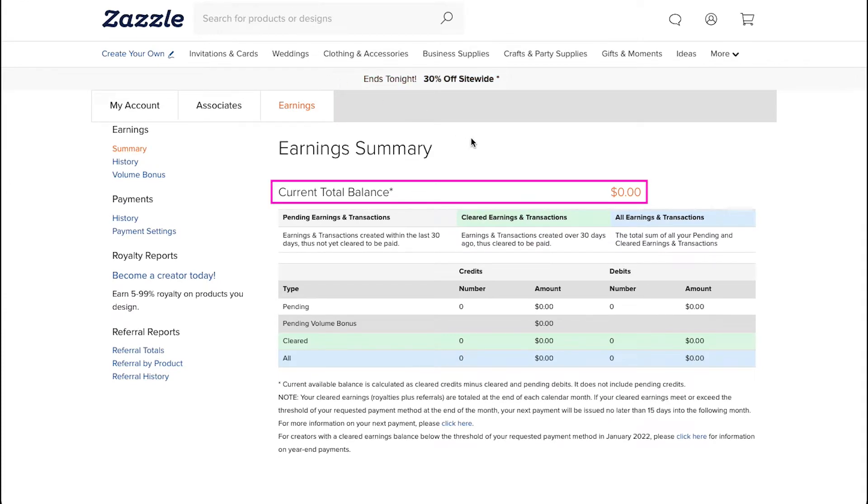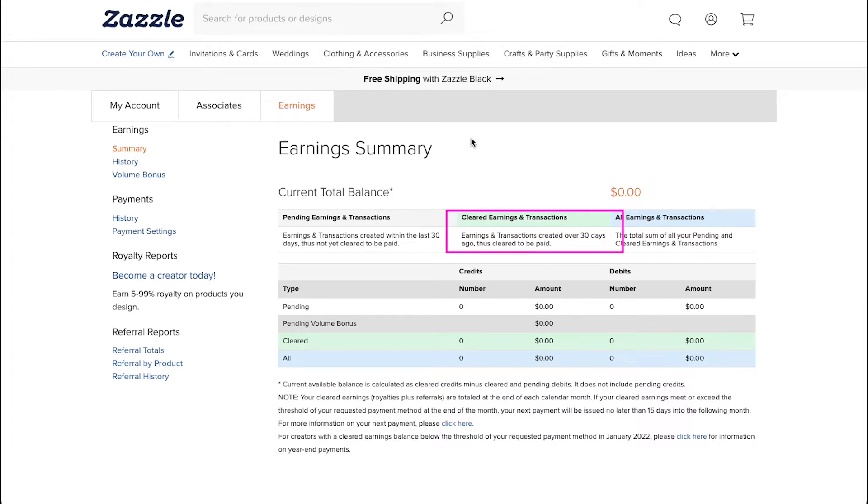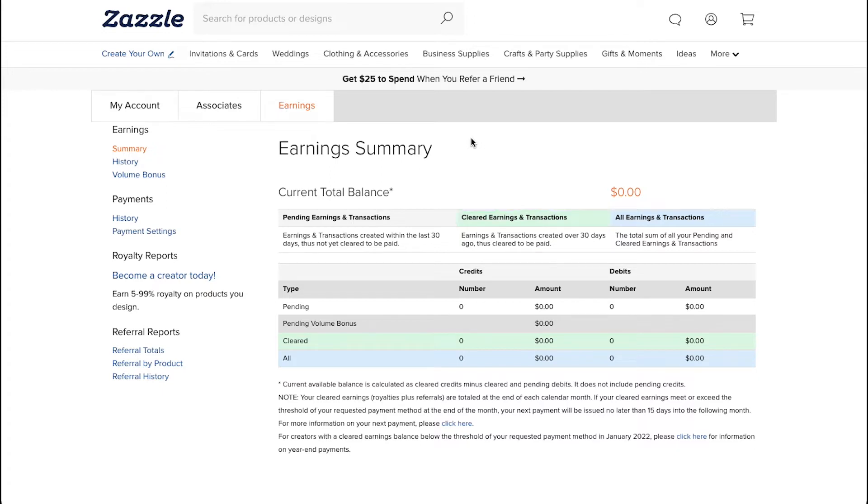Here you can see your current total balance in USD on Zazzle. There are three aspects of your earnings: the first is pending earnings and transactions which are earnings and transactions created within the last 30 days thus not yet cleared to be paid; the second is cleared earnings and transactions which are earnings and transactions created over 30 days ago thus cleared to be paid; and the last one is all earnings and transactions which is the total sum of all your pending and cleared earnings and transactions.